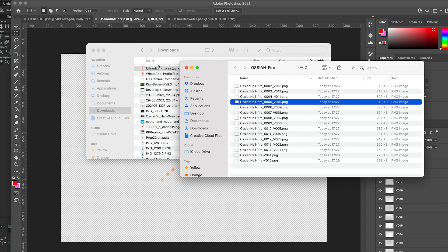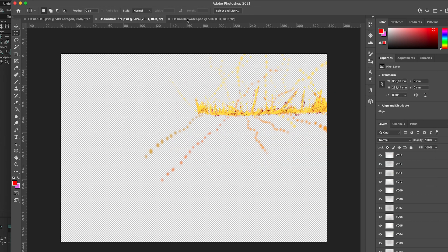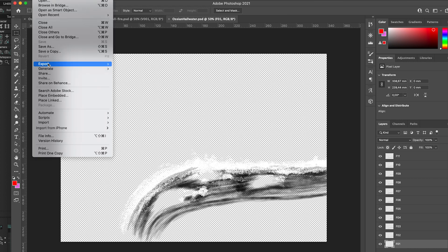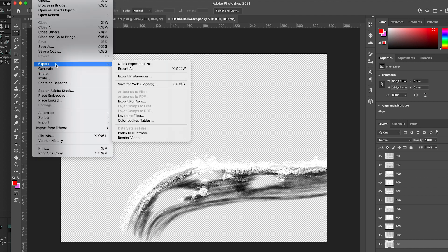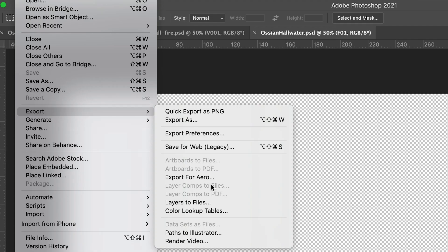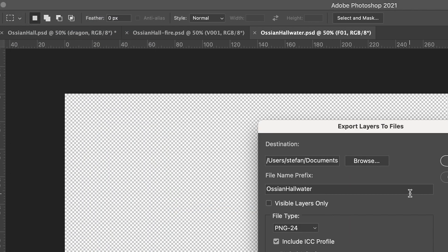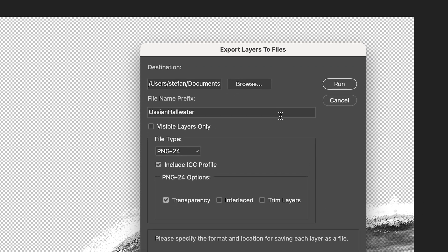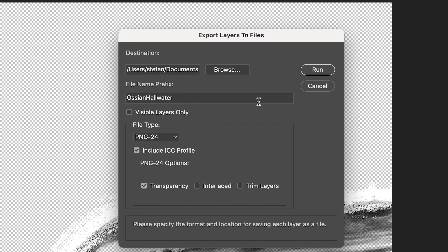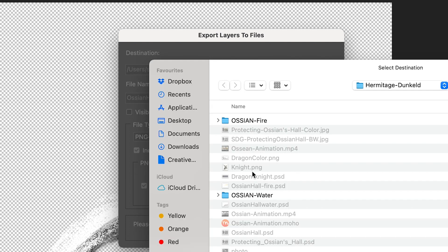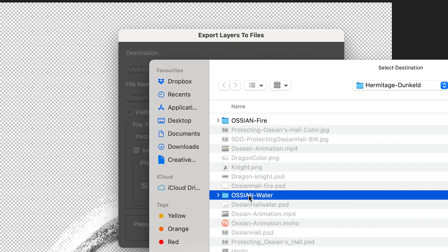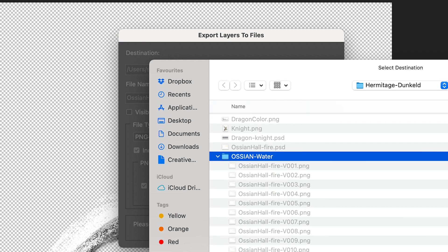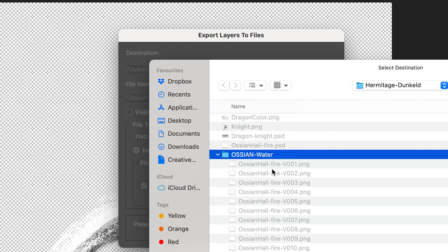So when I have changed that, I'm also going to export the water. And I already made different frames for the water. And I'm going to run the same script. So go to export layers to files. And then I'm going to export it to a different folder, which is the Ocean's Whole Water folder. But I already exported it.